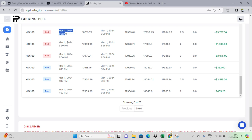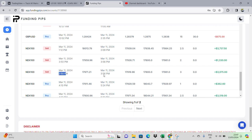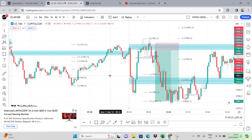We've done the 3.7% trade already — if you haven't watched that video, it's quite short. The next one is going to be a 3.4% win. It's 3:50 to 3:56 — literally six minutes.